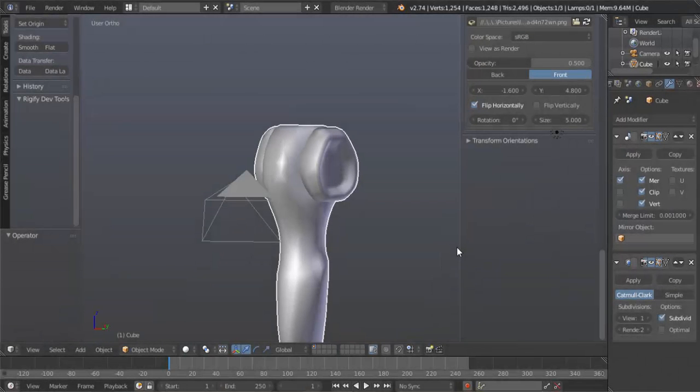Hello, my name is Darius Young and welcome to Modeling Lucario Part 3. In this part, we're going to be modeling the legs. So let's jump into Blender and get started.